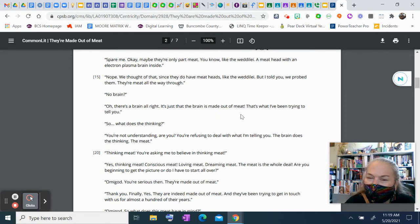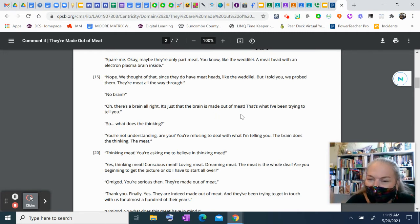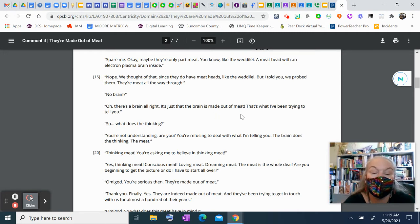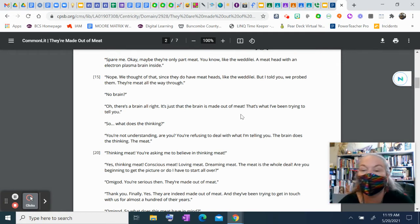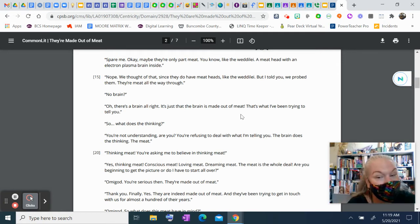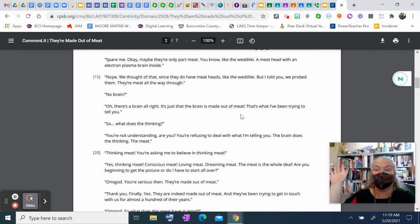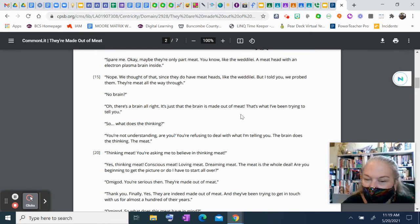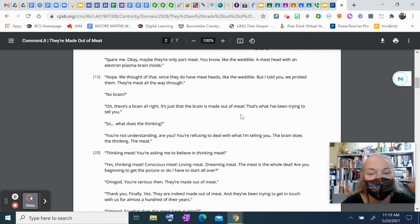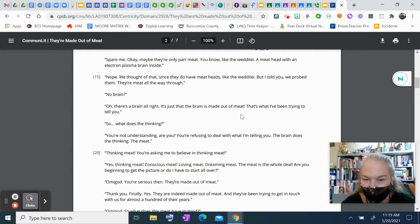Thinking meat? You're asking me to believe in thinking meat. Yes, thinking meat. Conscious meat. Loving meat. Dreaming meat. The meat is the whole deal. Are you beginning to get the picture, or do I have to start all over? Oh, my God. You're serious, then? They're made out of meat.